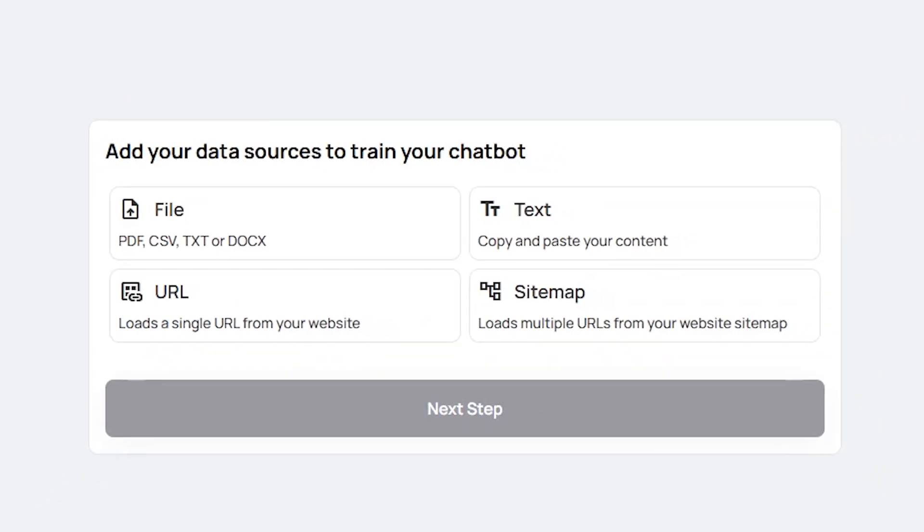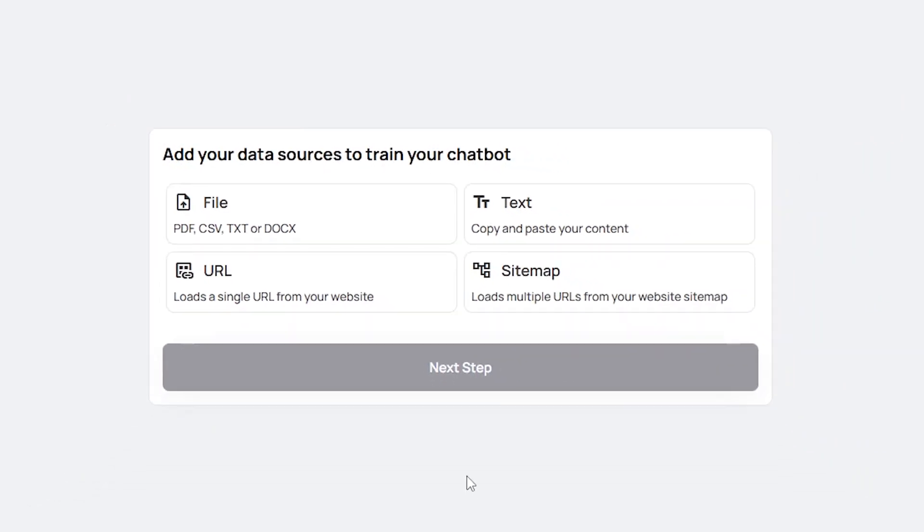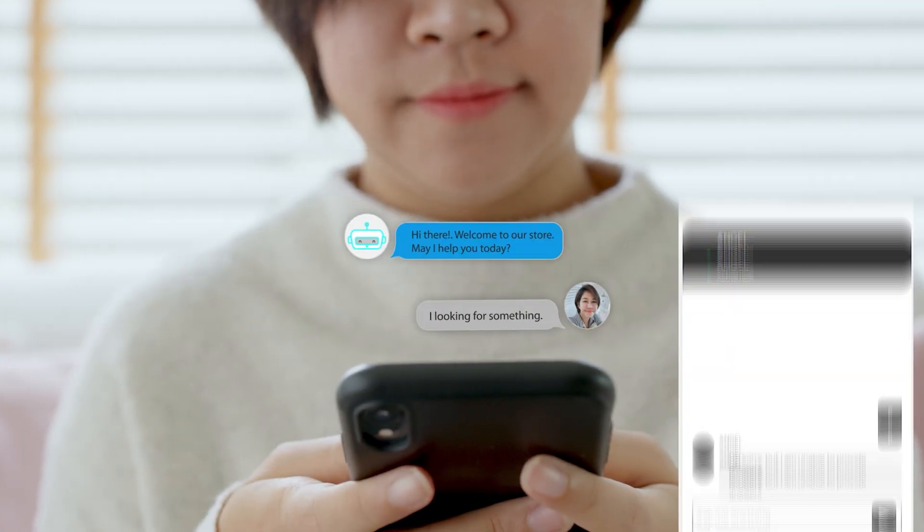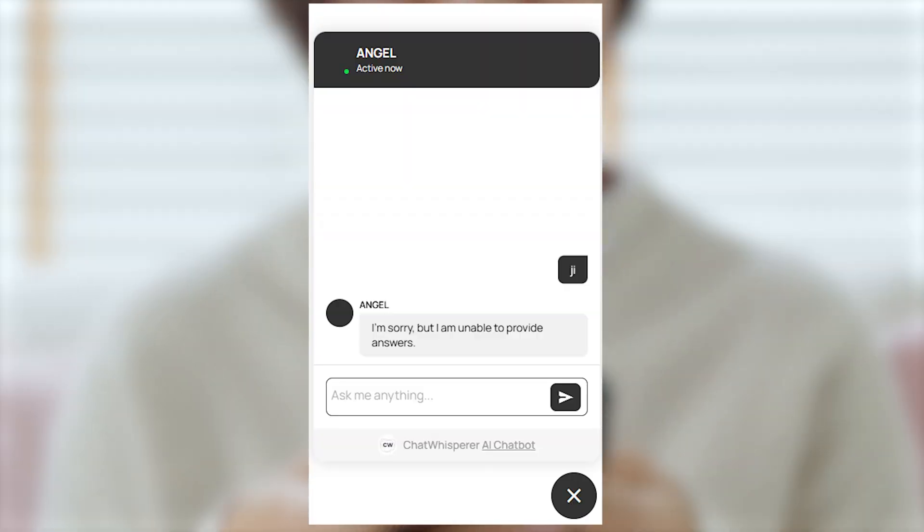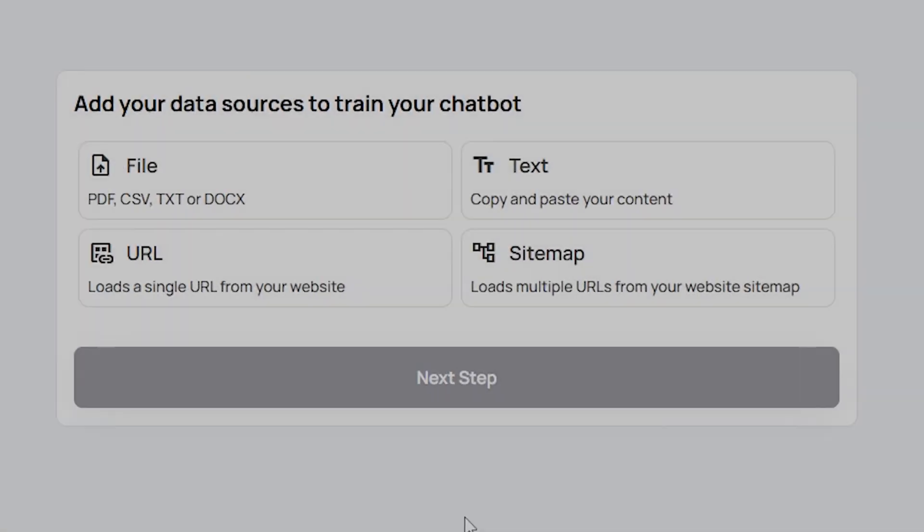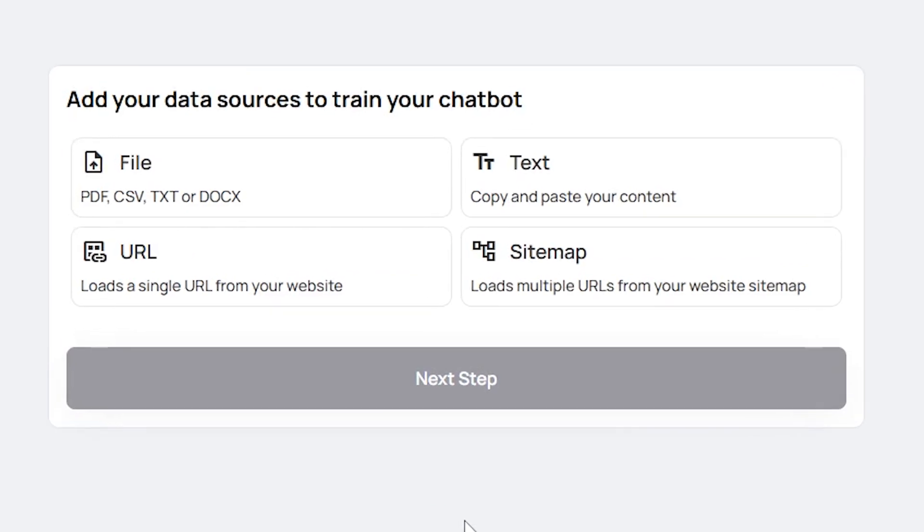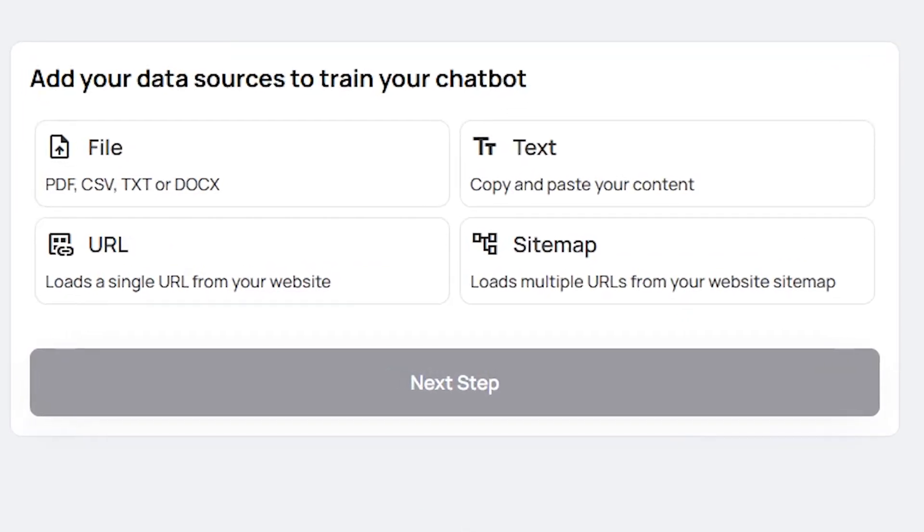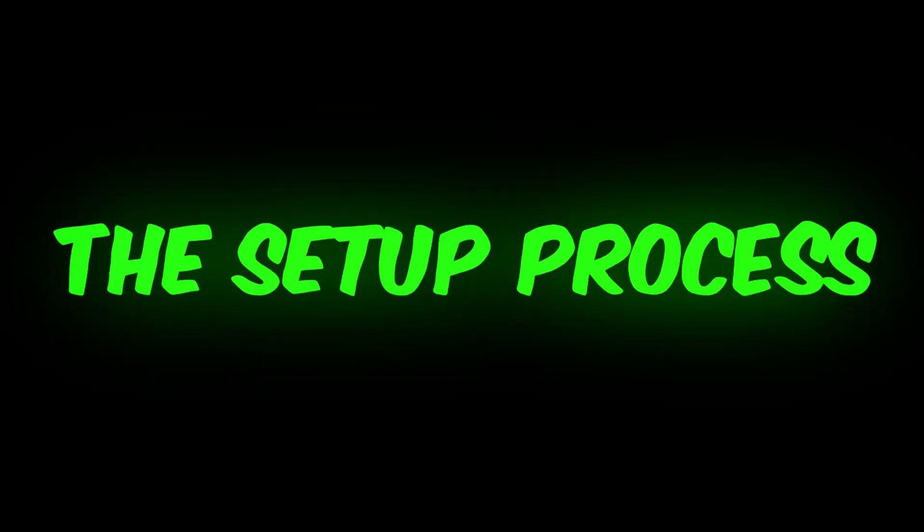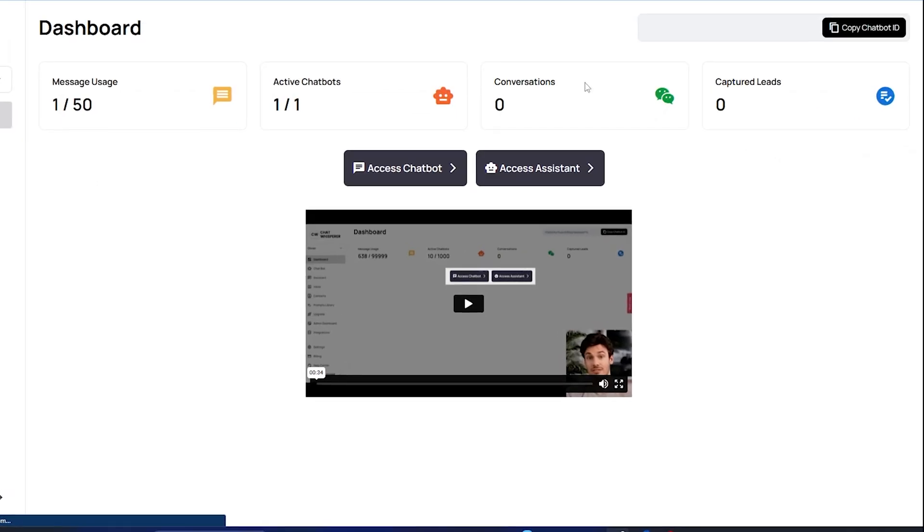This step ensures that your chatbot is properly trained and ready to serve your customers or audience with valuable information. Once you've added the desired data sources, simply click on the next step to continue the setup process. Now, I am on the main dashboard page, where we can discuss all the features of this website. Let's start.